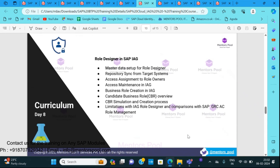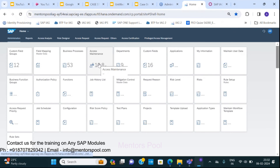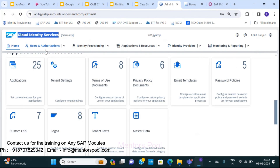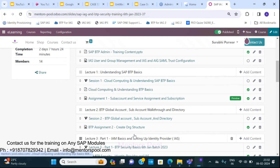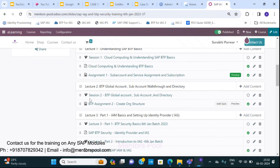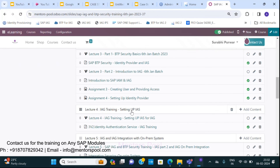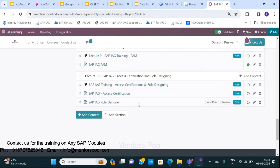This is instructor-led training where you will get access to the IEG landscape — we have a licensed IEG available. You'll also get access to IAS and IPS, as well as on-premise systems for hands-on practice. If I show you the 6th January batch which is still running — you can see the first session video is available, along with the PPT, assignment, session two video and assignment, session three, and so on. Each session has proper documentation.